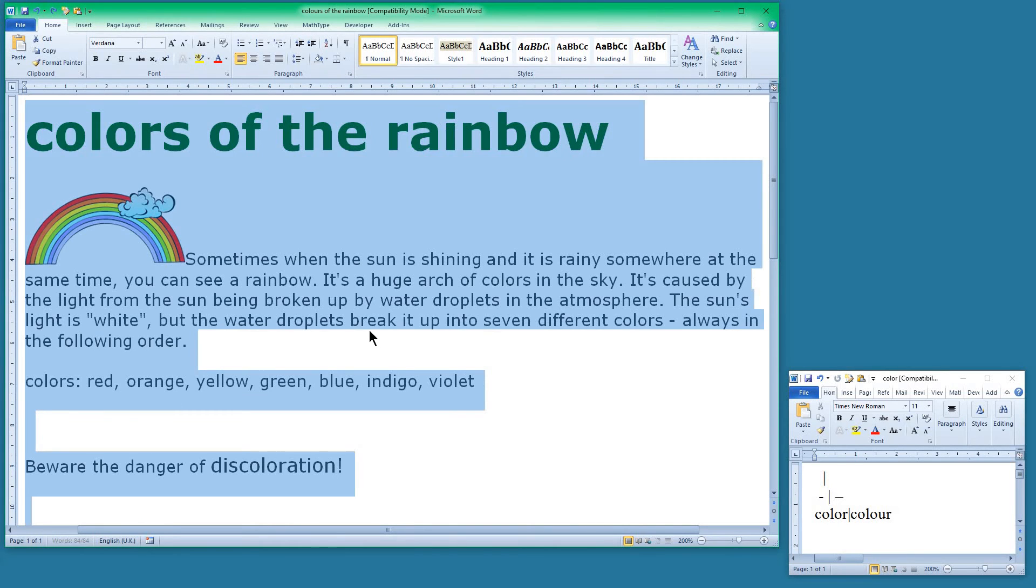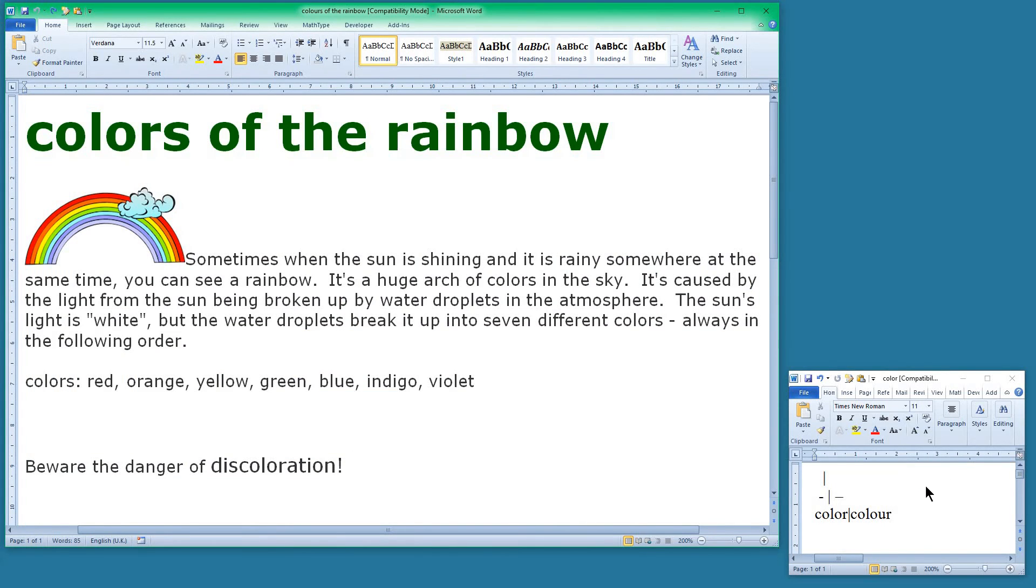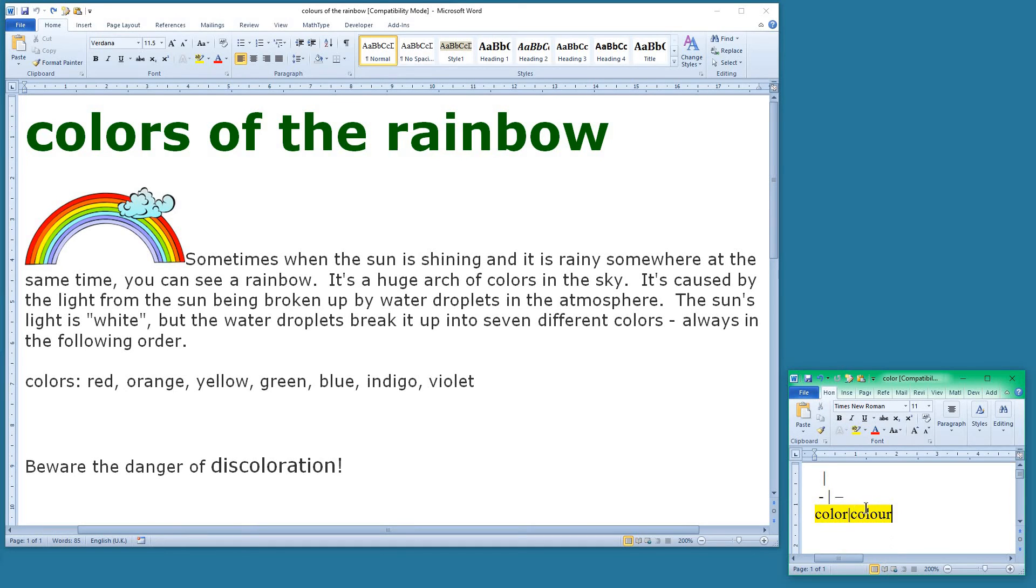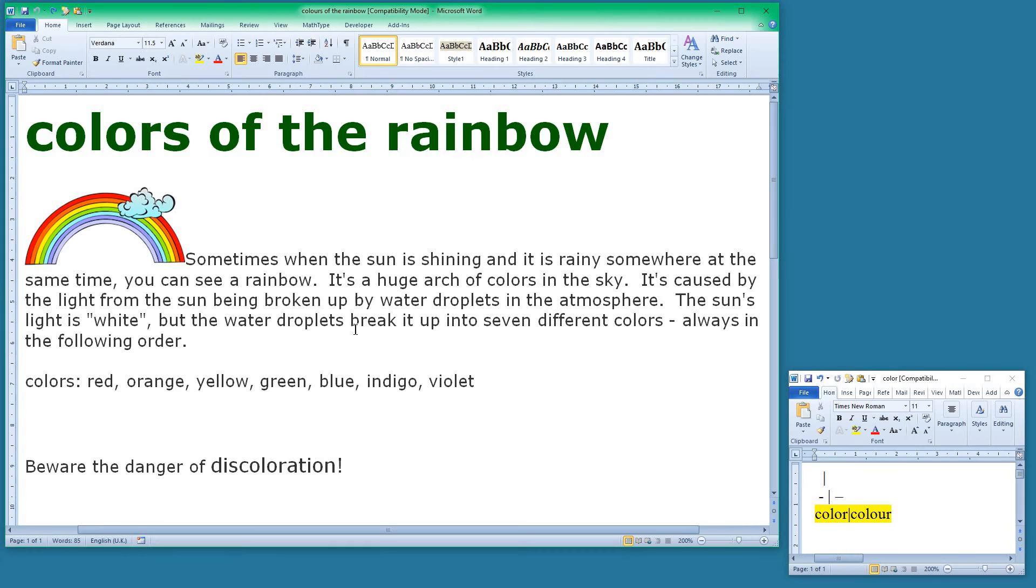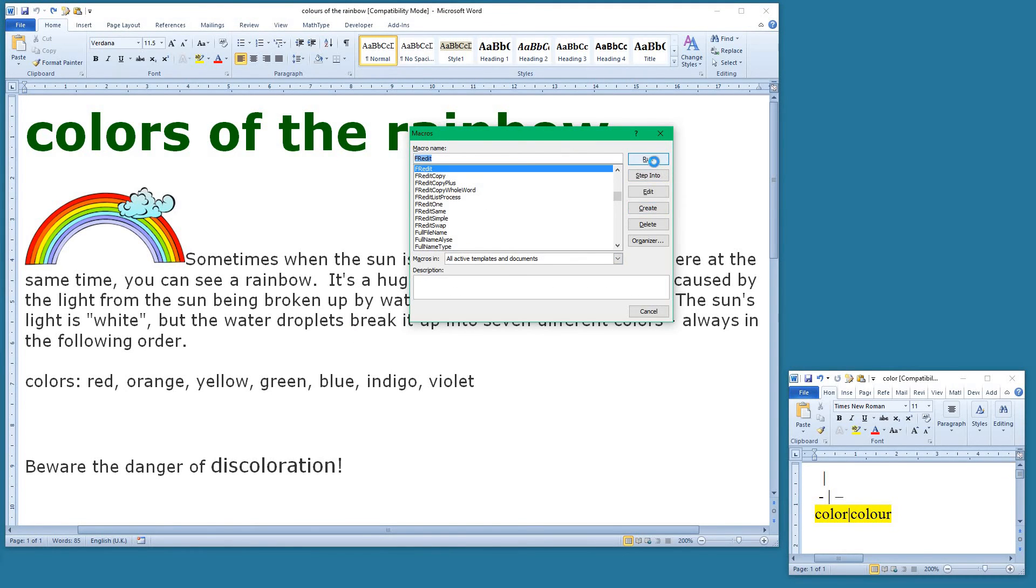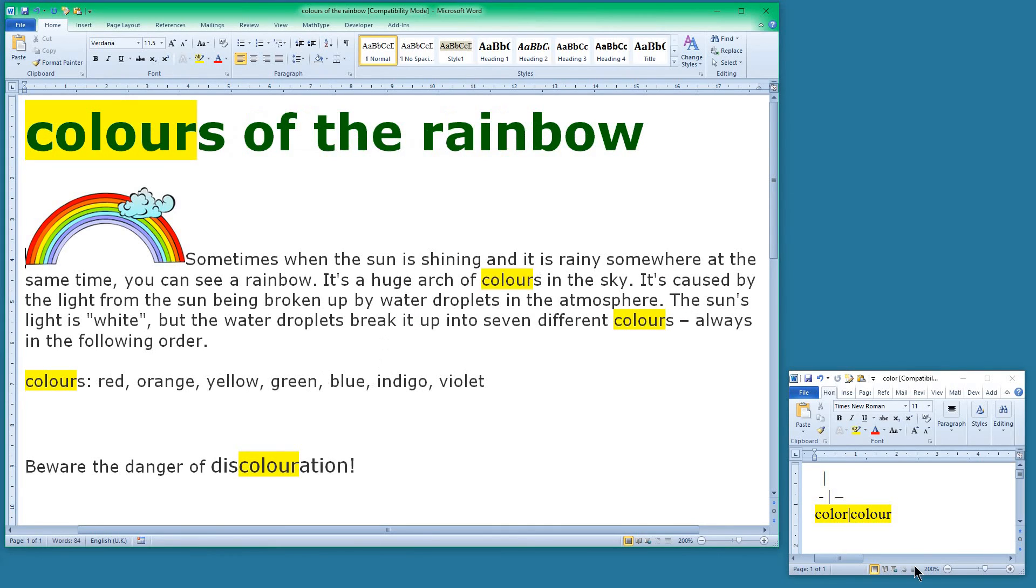Let's undo those changes again. This time let's go to the list. What I can do is add a highlight to any or all of the changes that it makes. So when I make the change this time using FRedit, it highlights the changes it's made to the word colour so I can see that they've been changed.